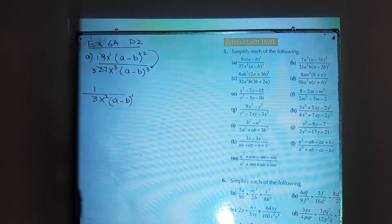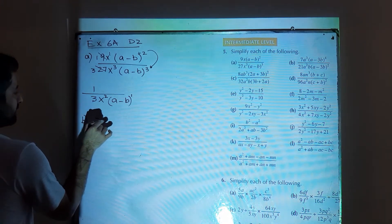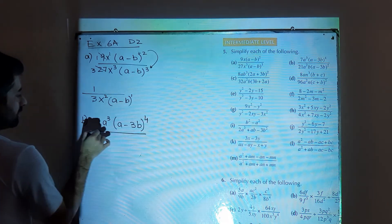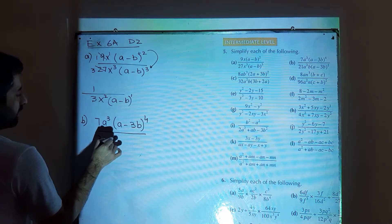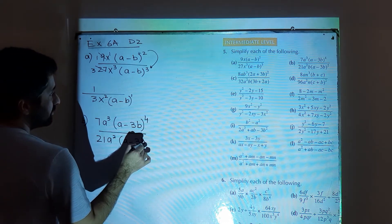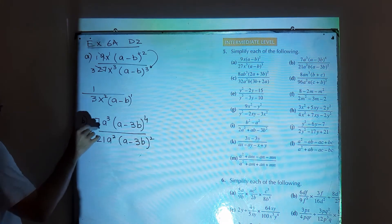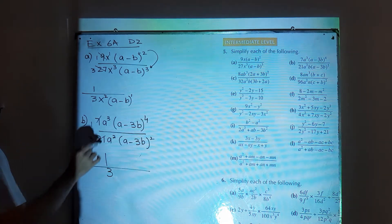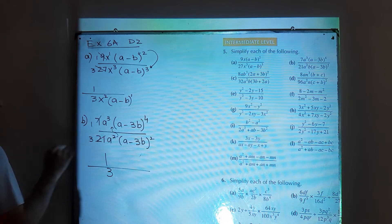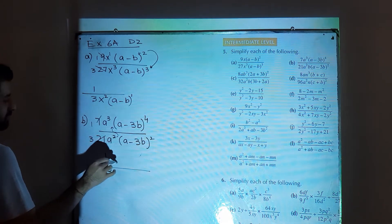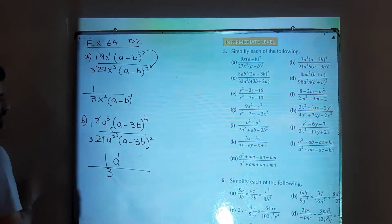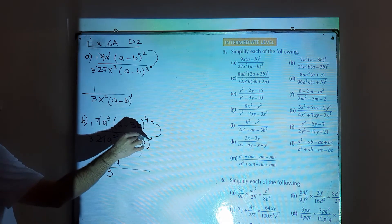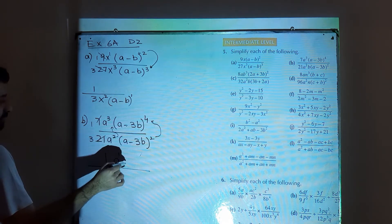Part b of question number 5: simplify 7a cube times (a minus 3b) power 4 divided by 21a square times (a minus 3b) whole square. First, work on the numbers: 7 goes into 21 three times, so it will be 1 over 3. Move a square to the numerator; it is subtracted from a power 3, giving a power 1. Then move (a minus 3b) power 2 to the numerator; it is subtracted from 4, giving (a minus 3b) power 2.